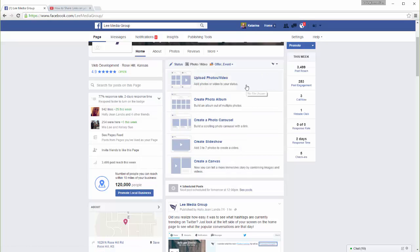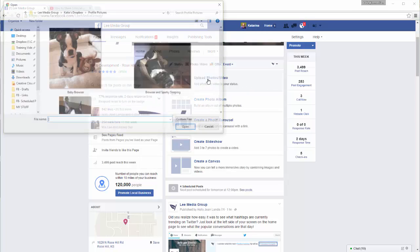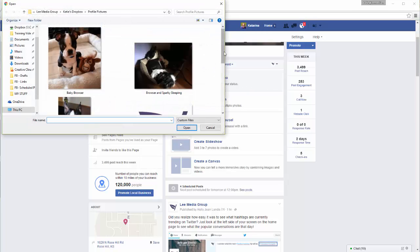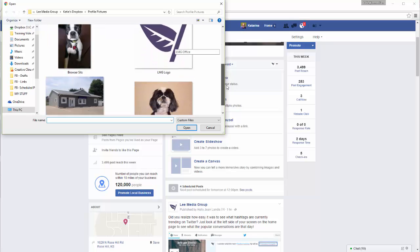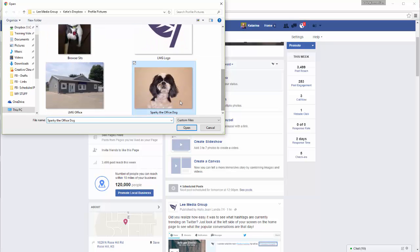If you want to upload individual photos without creating an entire album, choose the Upload Photos/Video option. Now choose the photo you'd like to post.